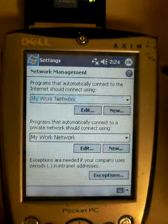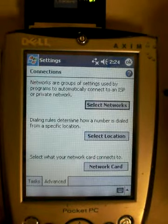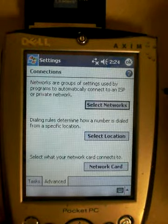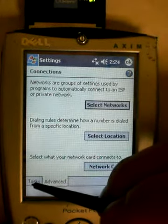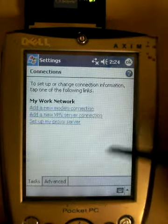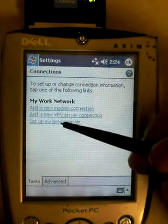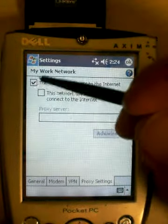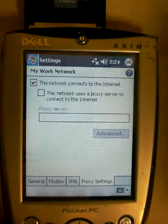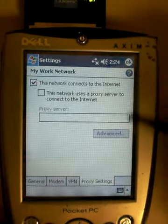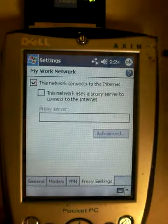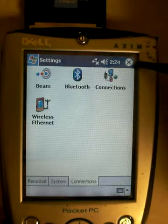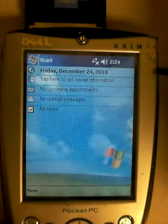Then click OK, and come down to this tab here and click on Set Up My Proxy Server, and make sure this first box is checked. That is all you do. You do not want to do anything else — you don't want to change any other settings.